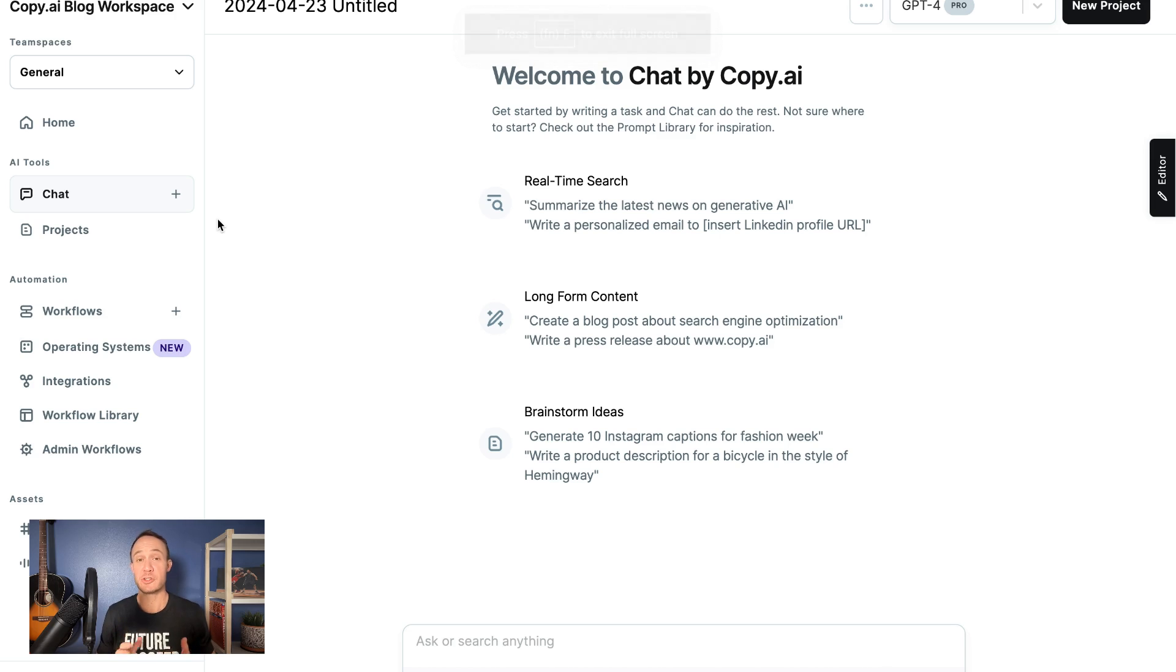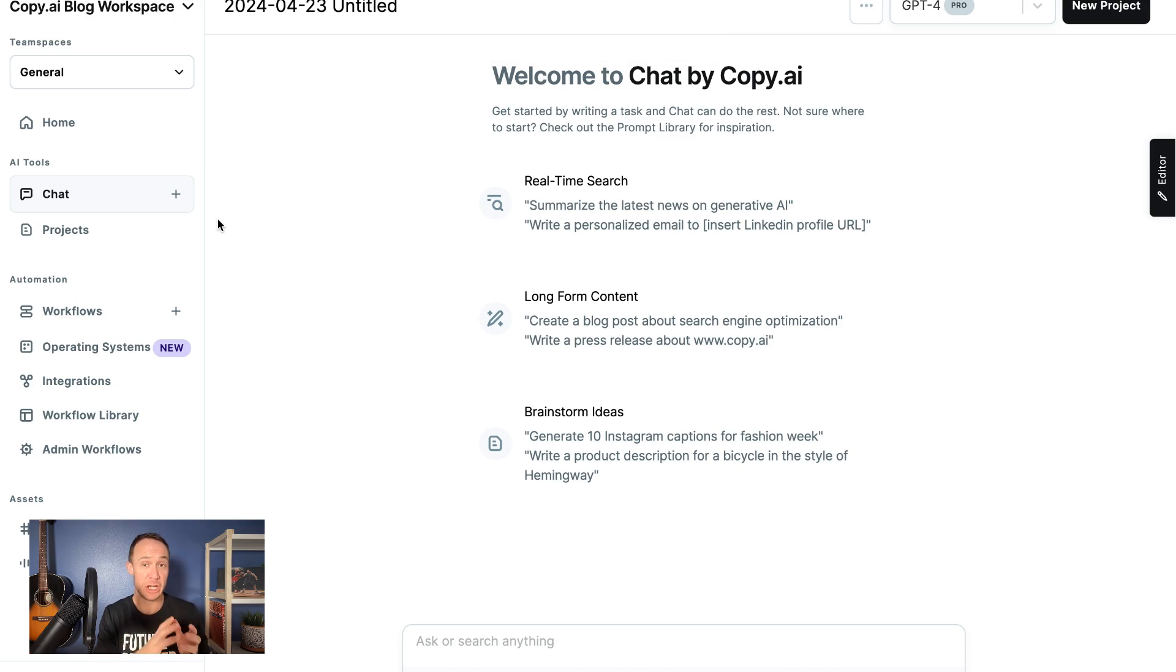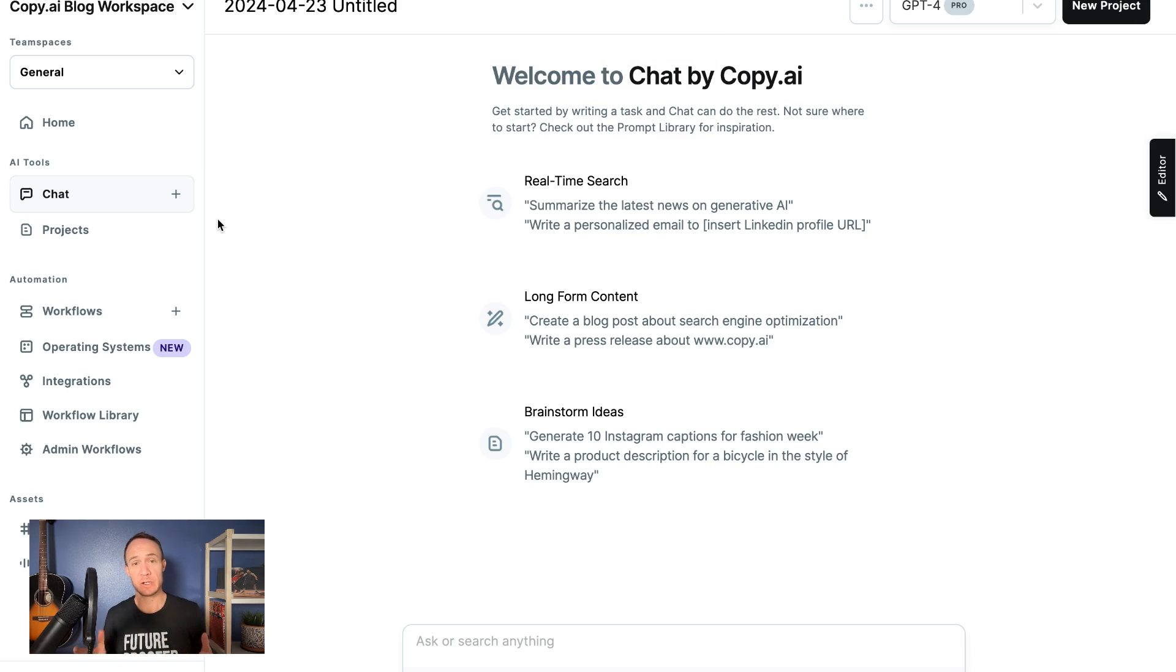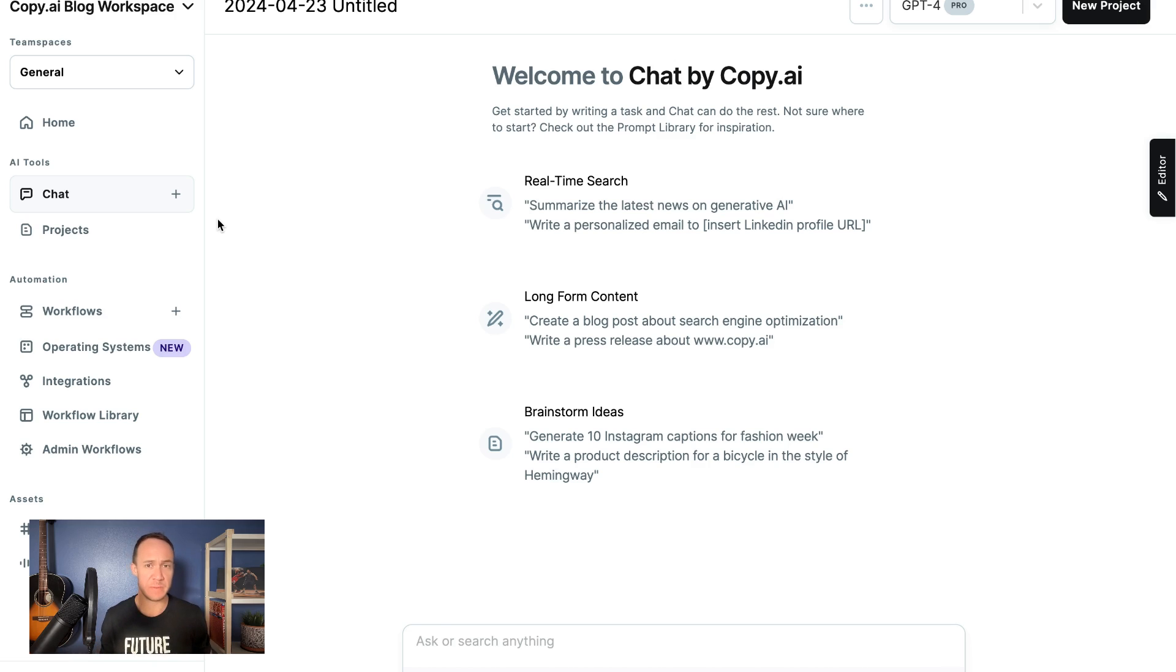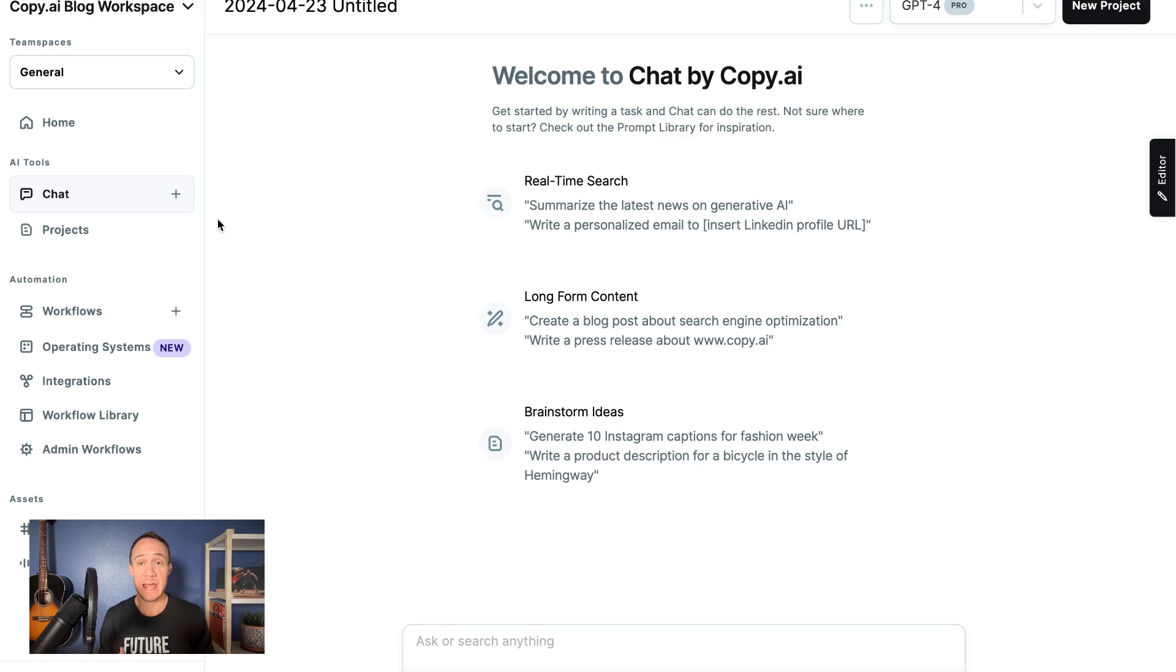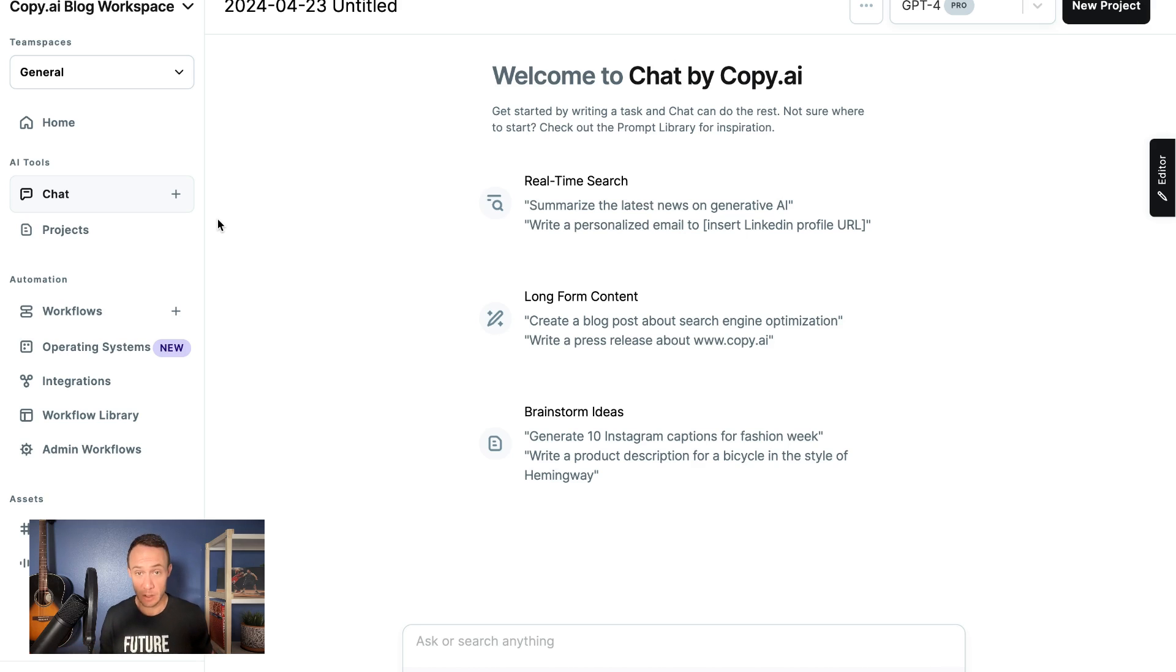Copy.ai really has two different functions: Chat and Workflows. So let's break down really quickly what Chat is. You're probably familiar with chat tools by now, ChatGPT being one of the more popular ones you've probably heard of or even experimented with. Copy.ai has the exact same language models used by OpenAI's ChatGPT.